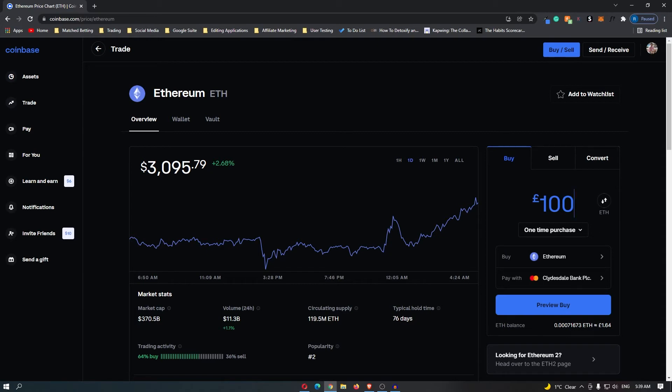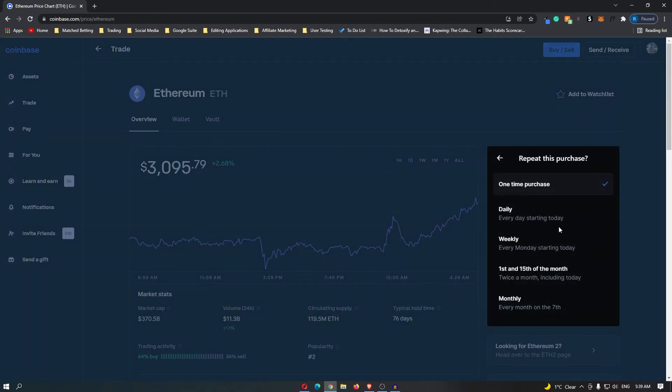In this example, I am going to set up a £100 purchase, and then click this drop-down menu that says one-time purchase, and you can change this to daily, weekly, 1st and 15th of the month, or every single month.